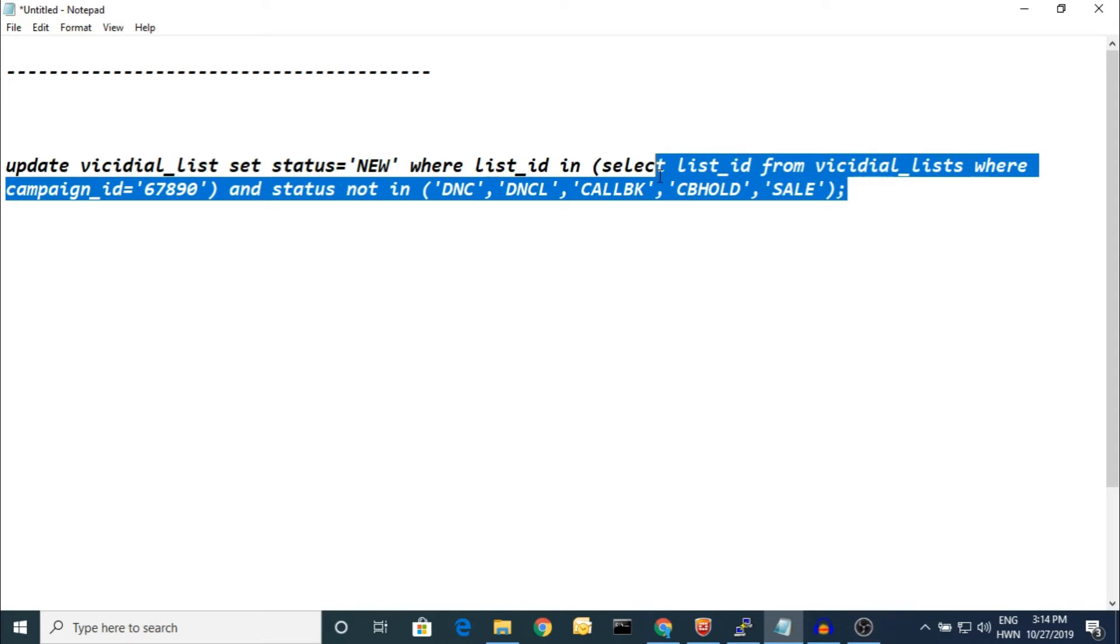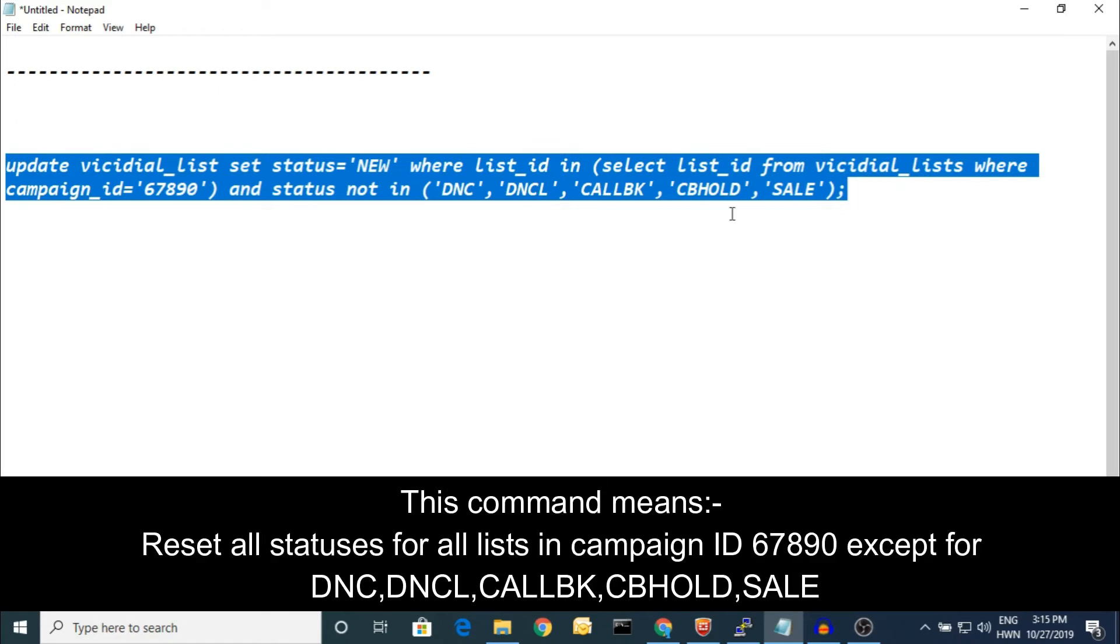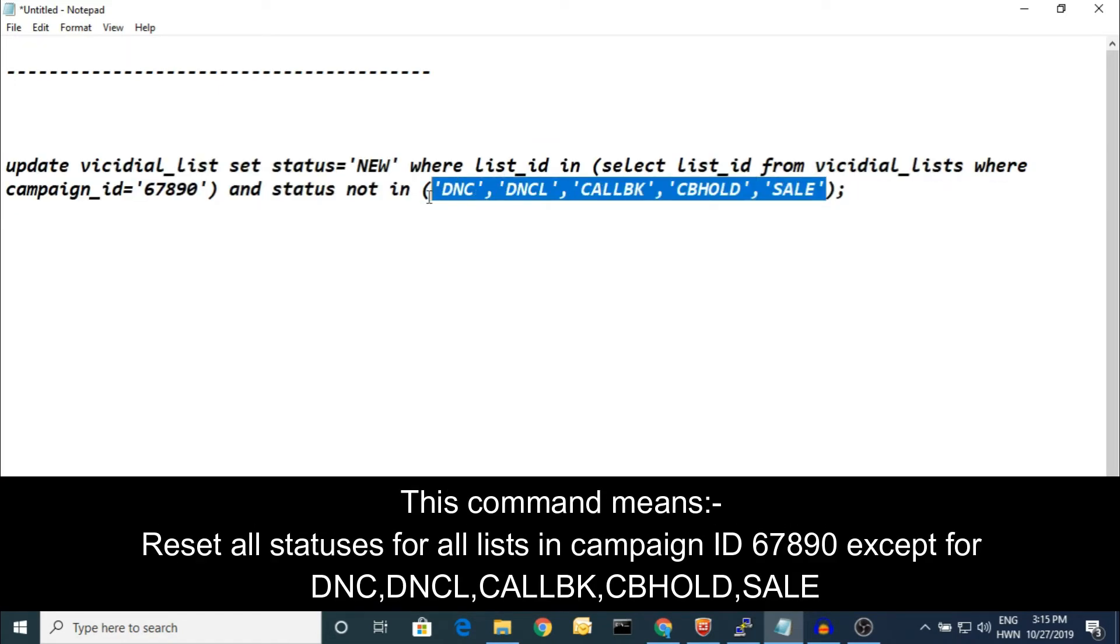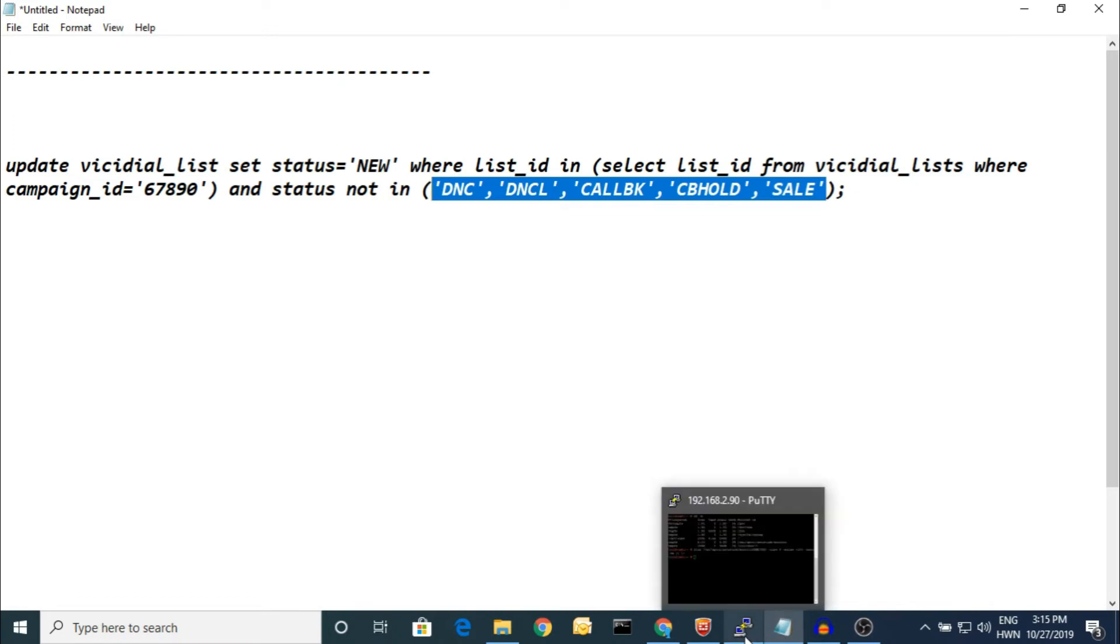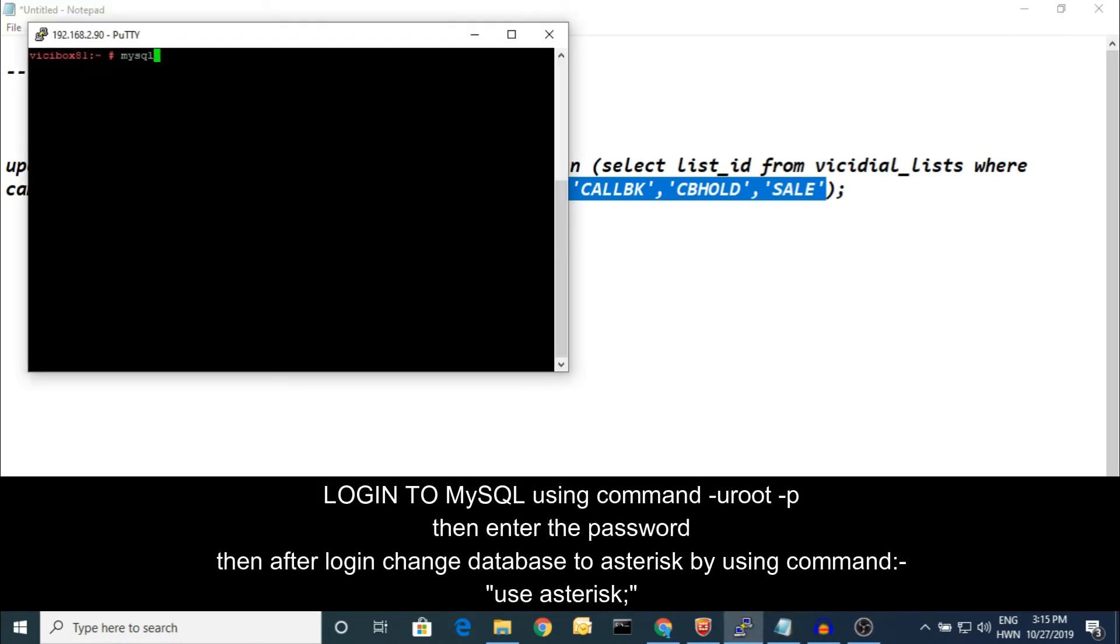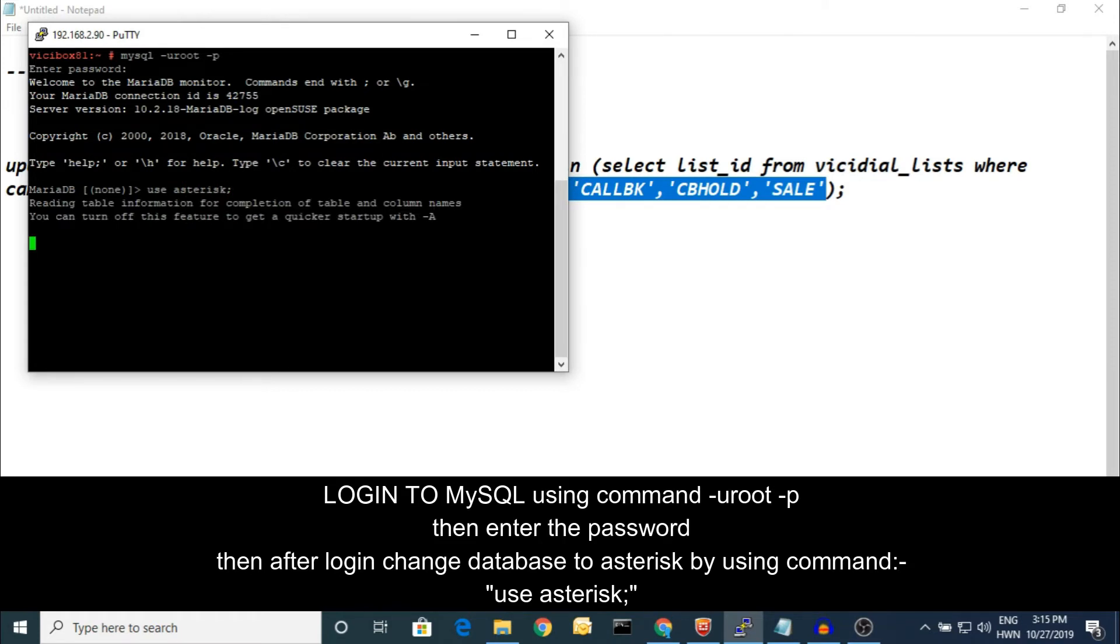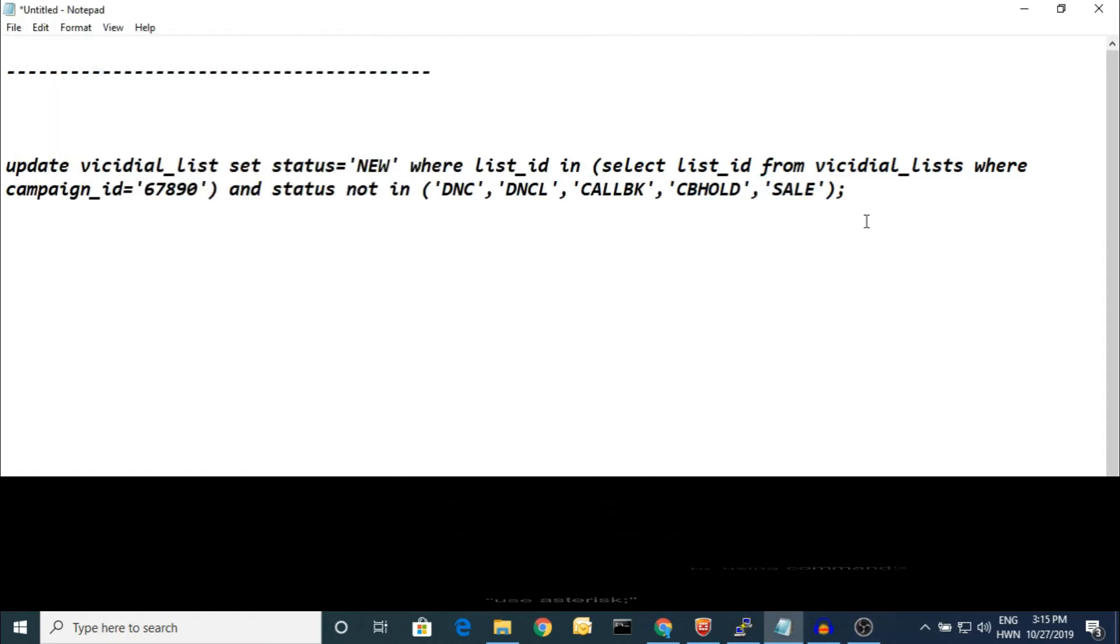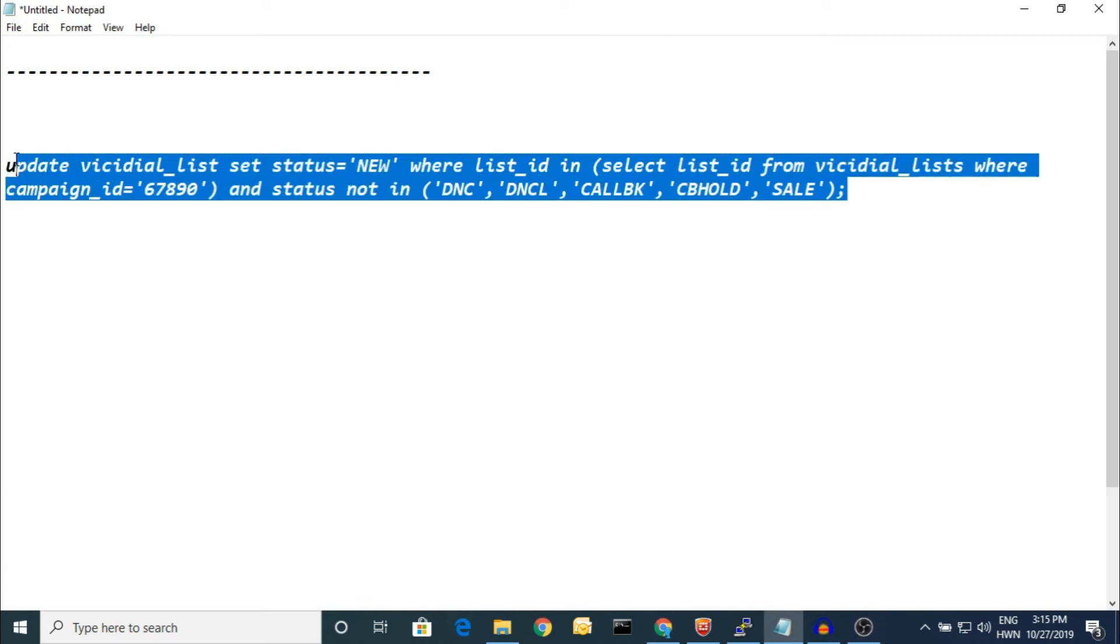Other than these dial statuses, other leads will reset and come to your hopper. Open your PuTTY and then login to your MySQL, putting my credentials to login. Then change your database to asterisk because asterisk is used by VICIdial. The whole thing is there in the asterisk database.